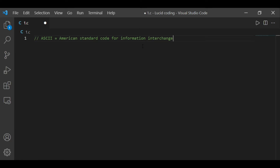In this program we will make a program that will tell the ASCII value of any character entered by the user.